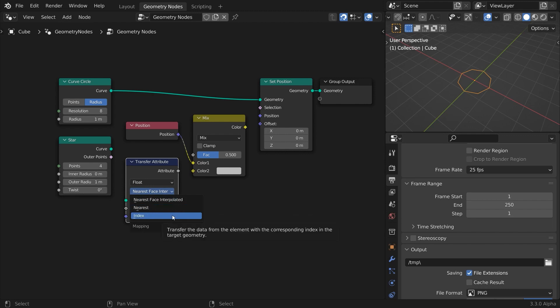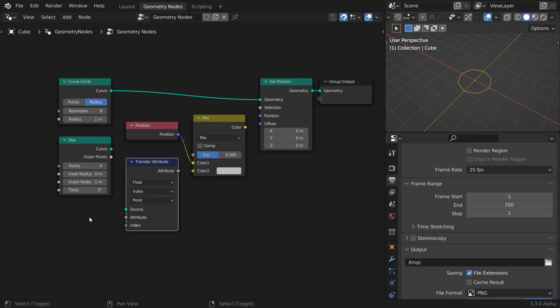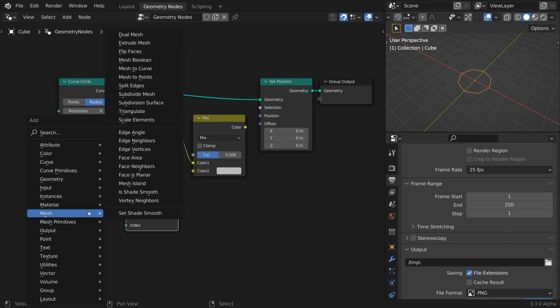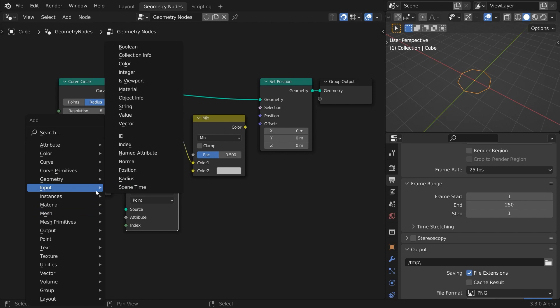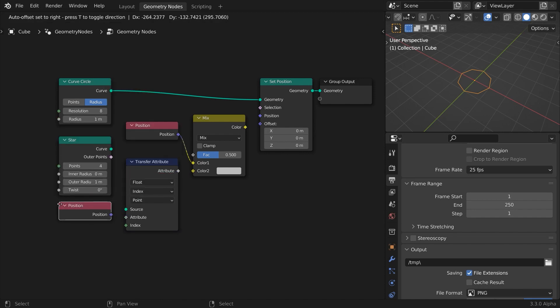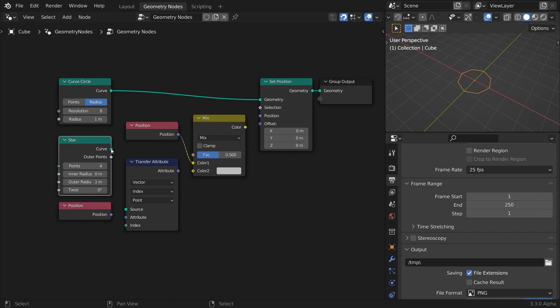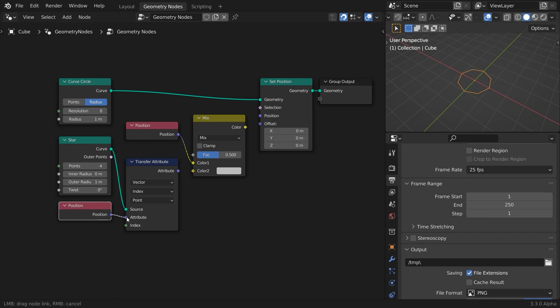Because our shapes have the same number of points, the index is the correct choice. The attribute to transfer is Position, so change the type to Vector. Connect the star node geometry output to the source input, and feed the position field to the attribute input. In this case, the Position node returns a list of position vectors for the geometry linked to the source input of the Transfer Attribute node. Leave the index input unlinked.